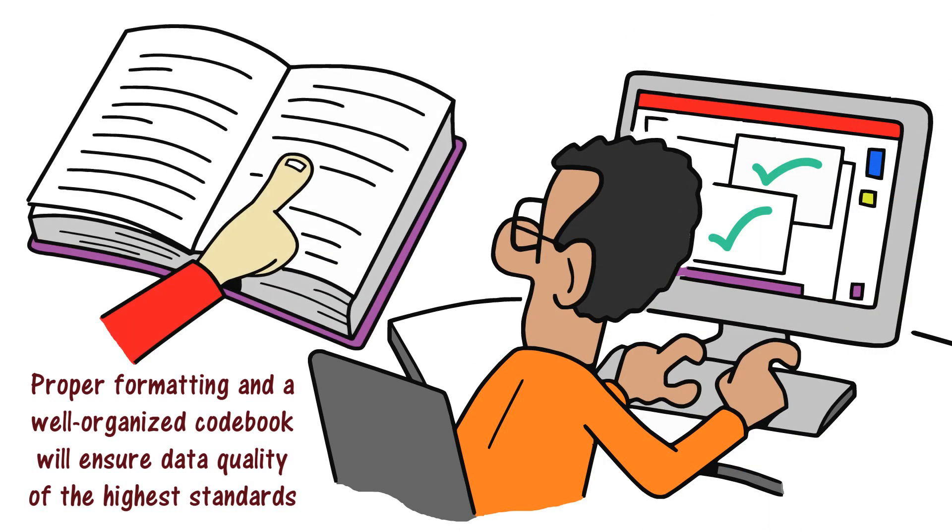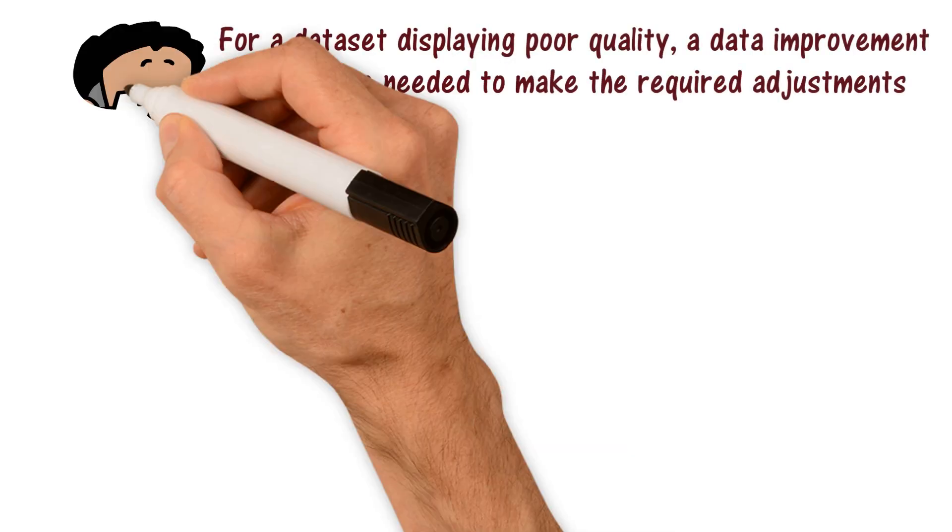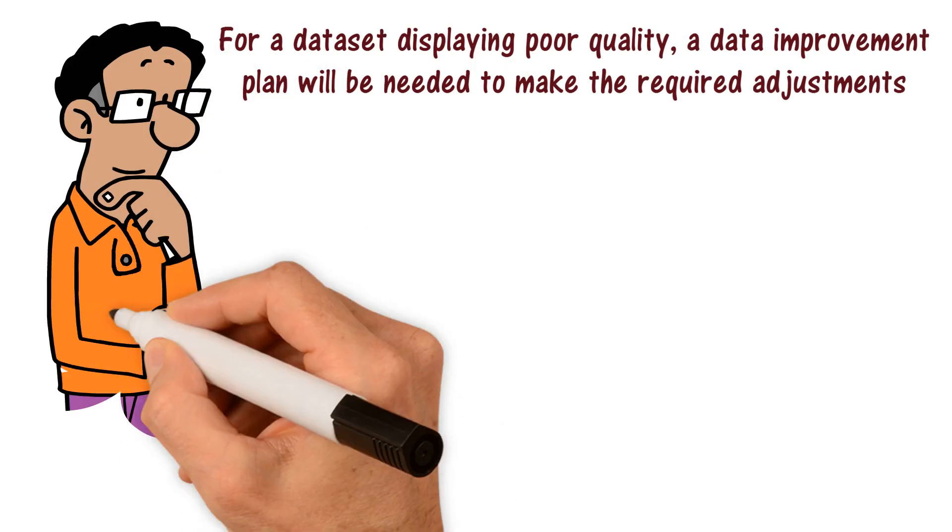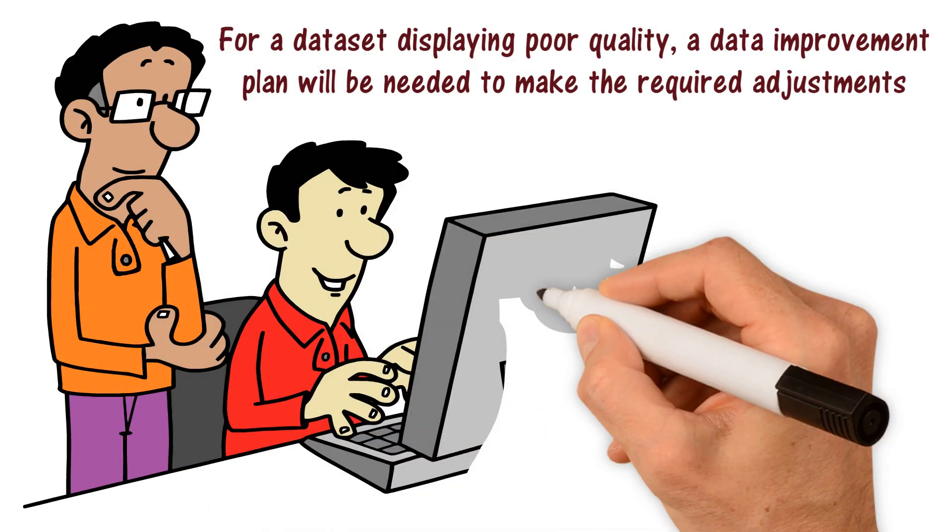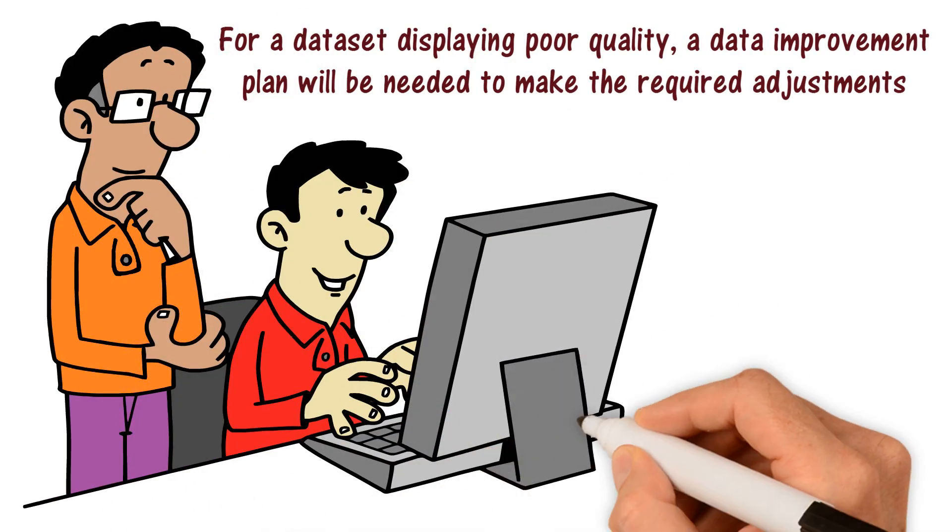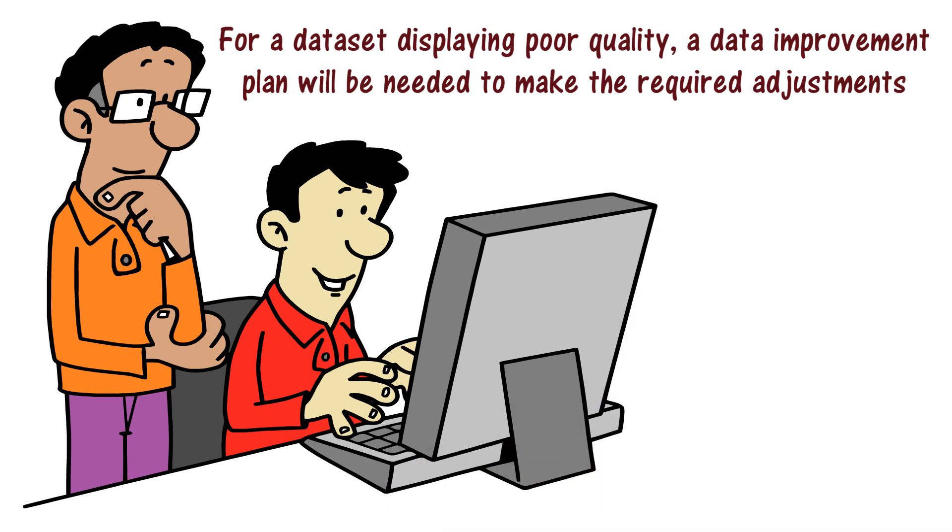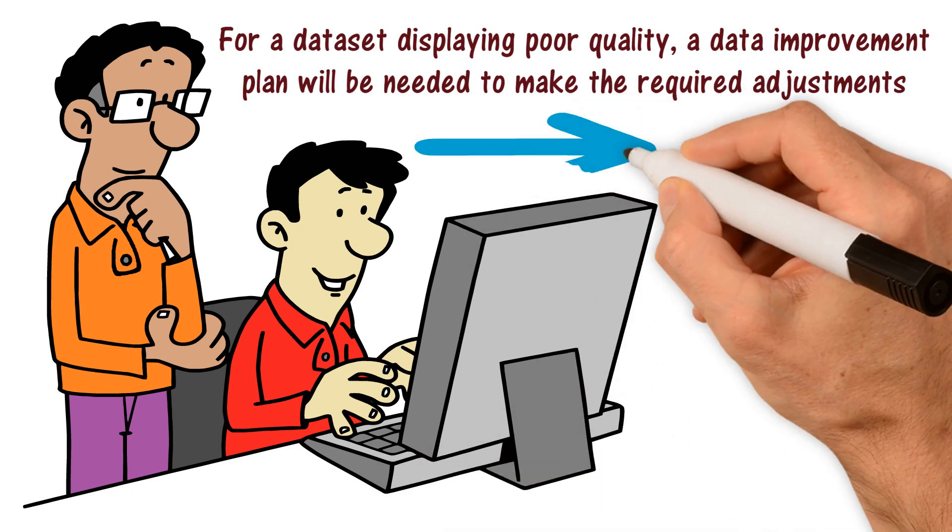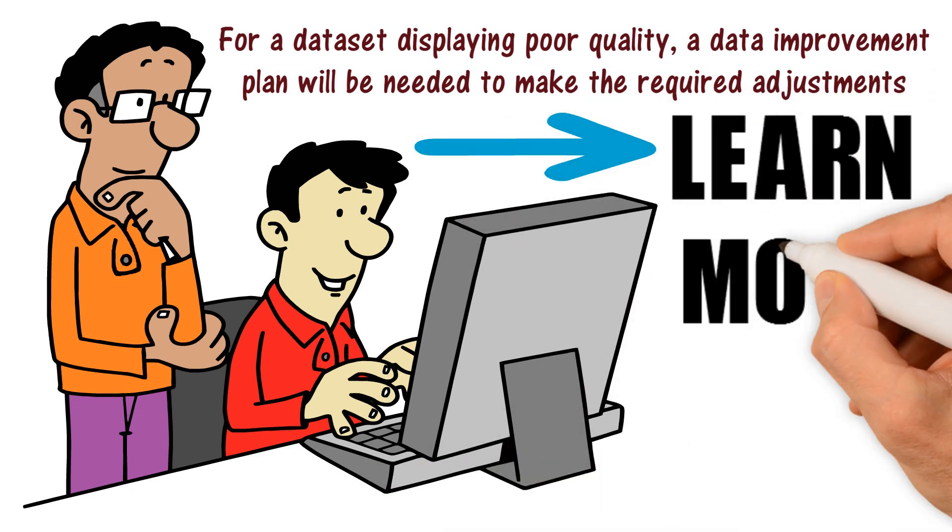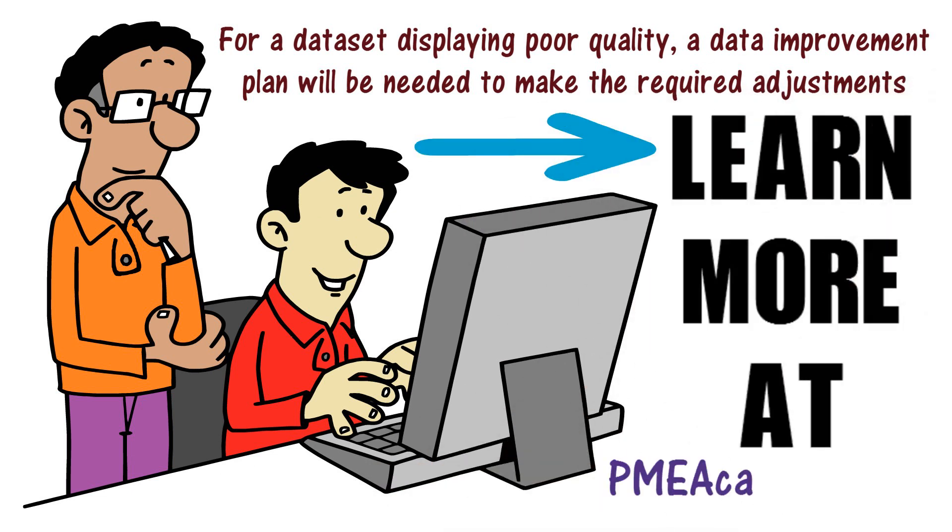For a dataset displaying poor quality, a data improvement plan will be needed to make the required adjustments. Learn more at pmeacademy.com.